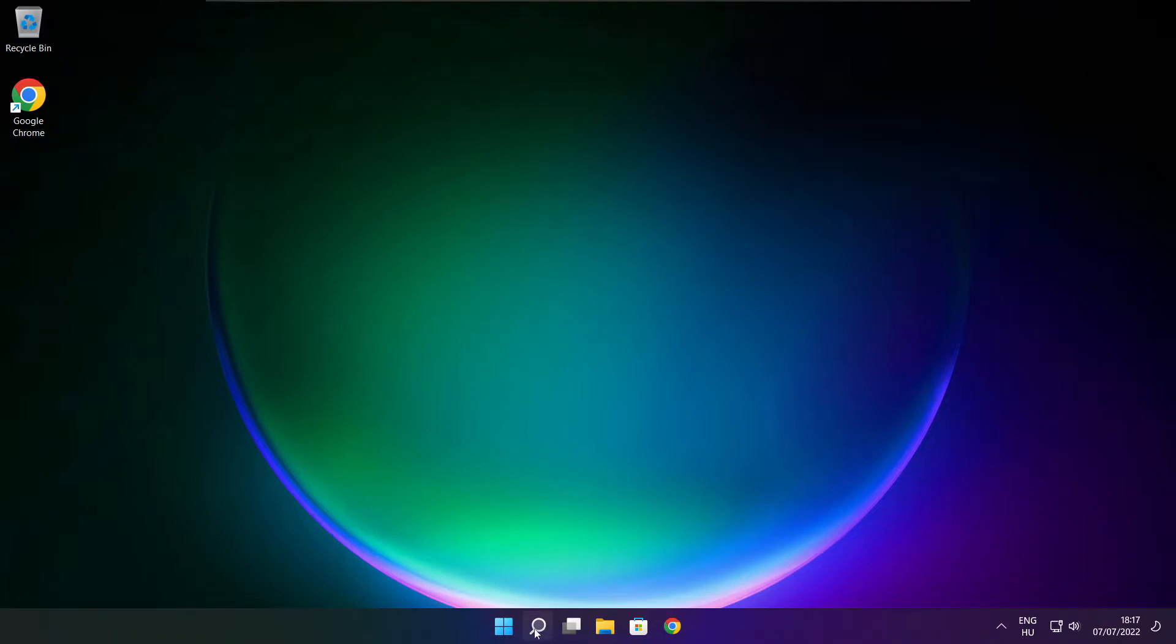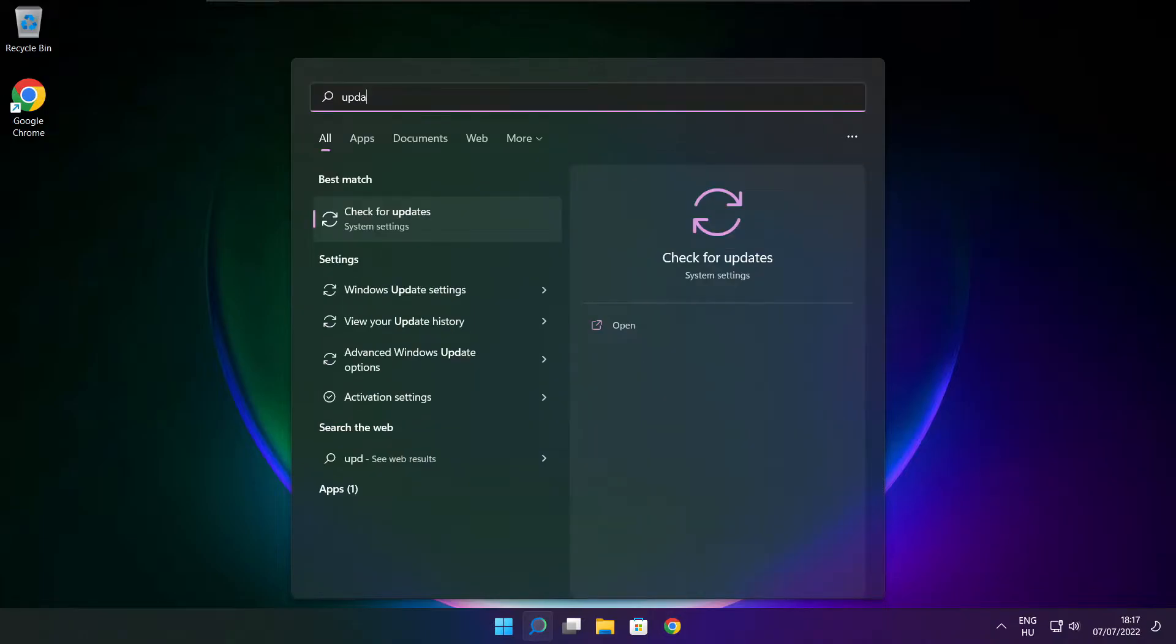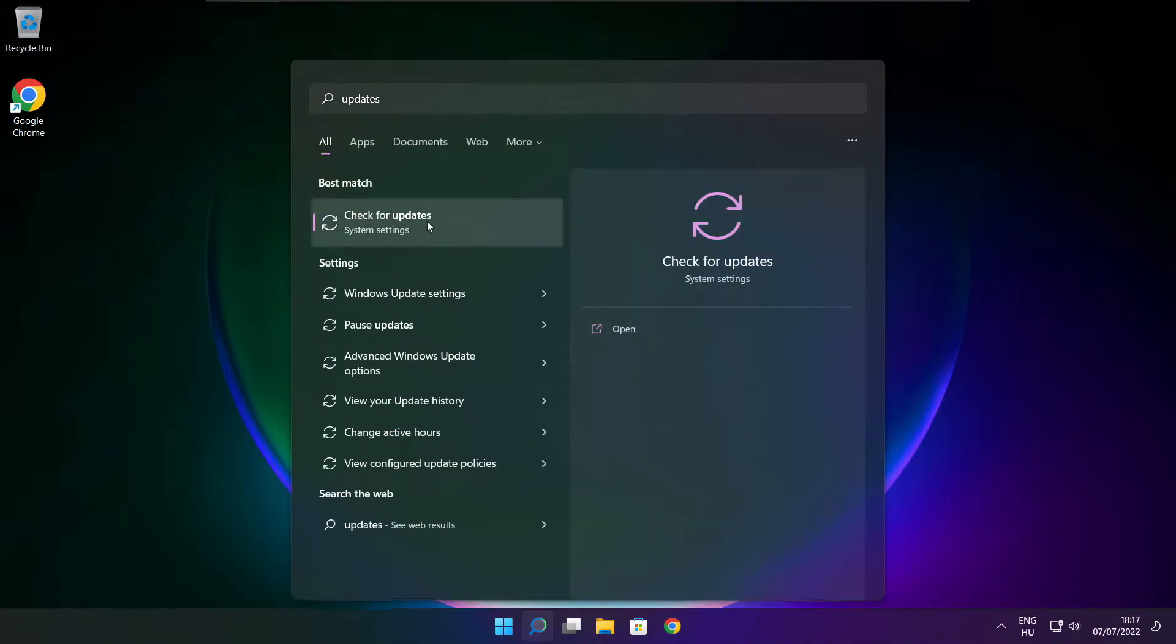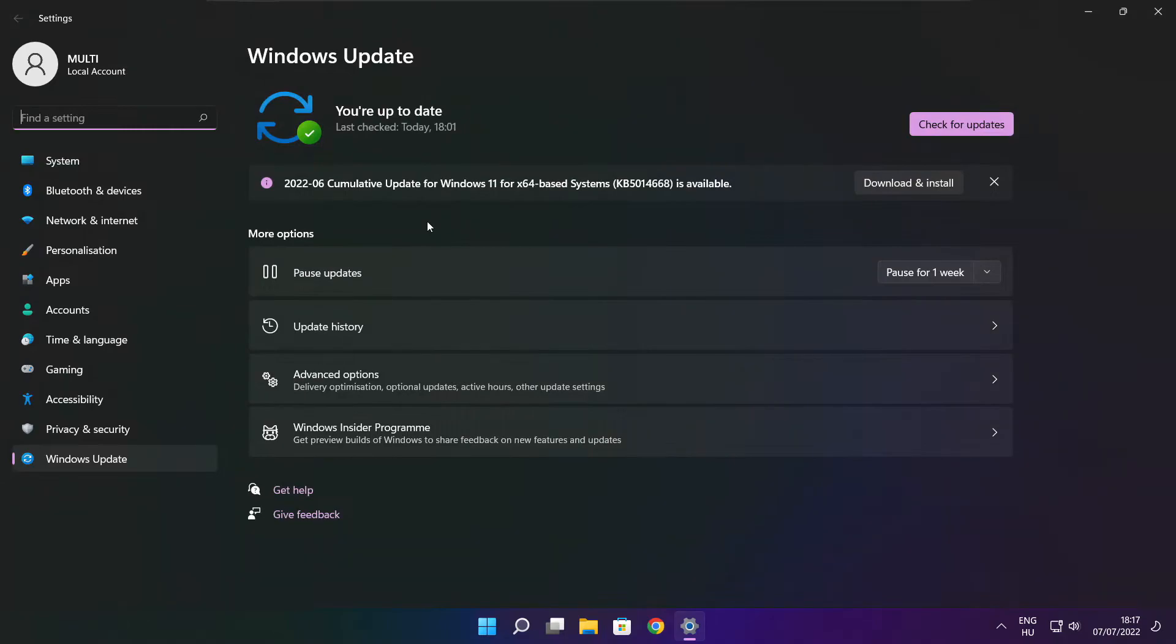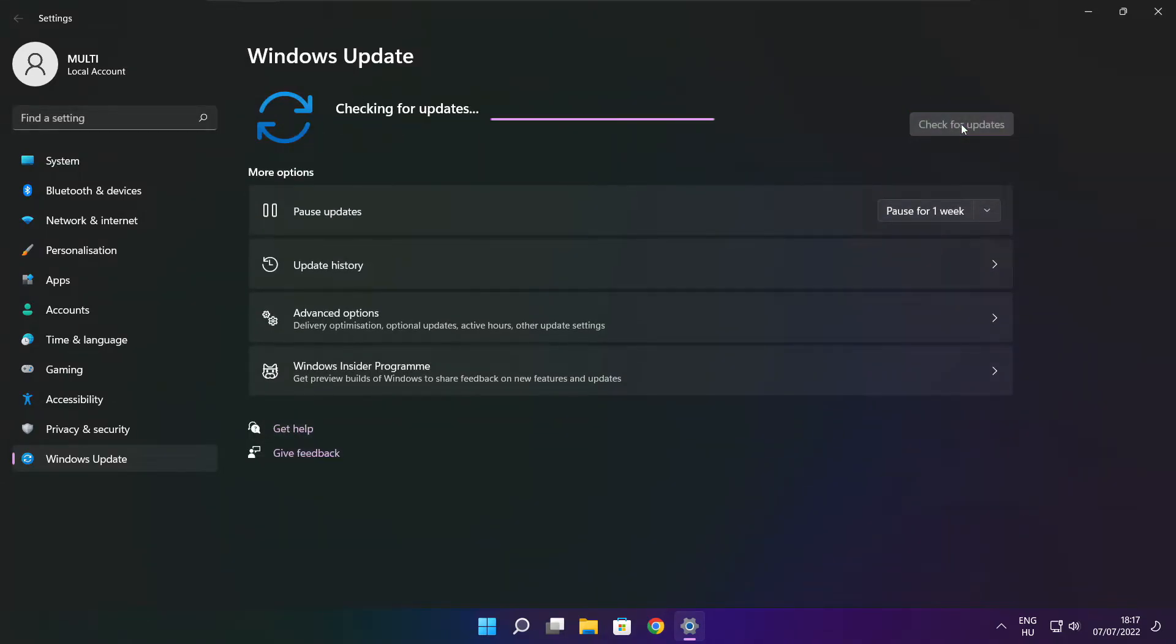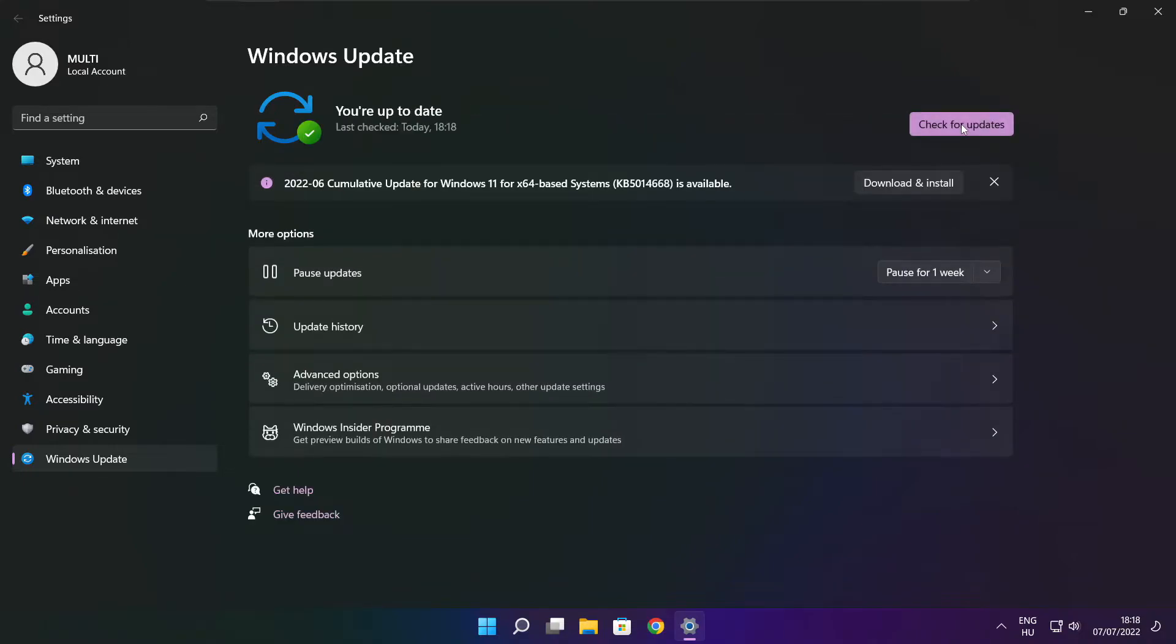Click search bar and type update. Click check for updates. Click check for updates. After completed click close.